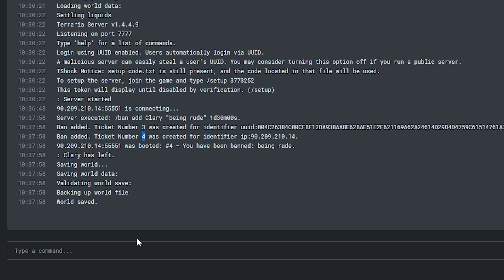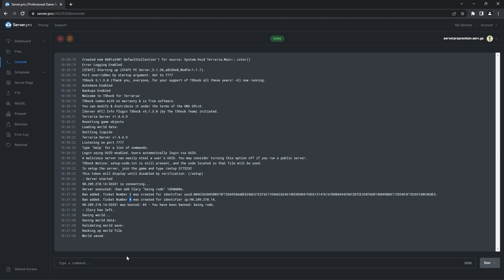Now that you know how to ban players, you may also want to unban players, so we'll be showing you how to do so in the next segment.